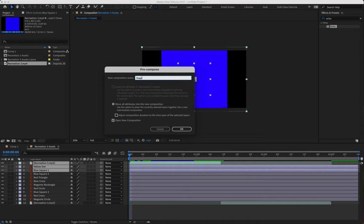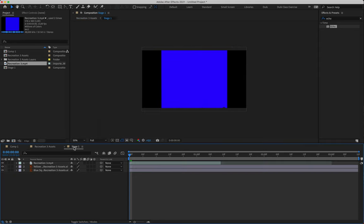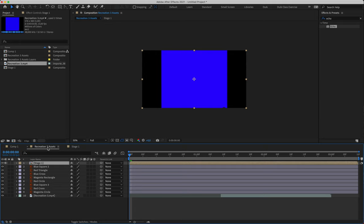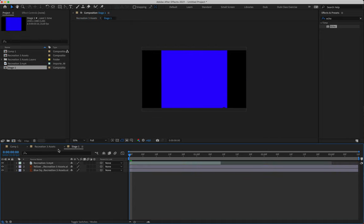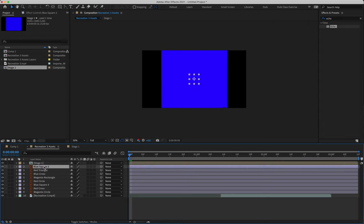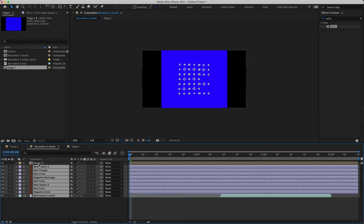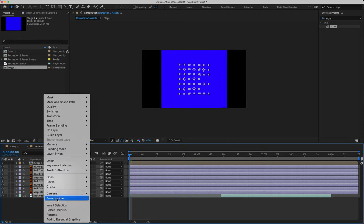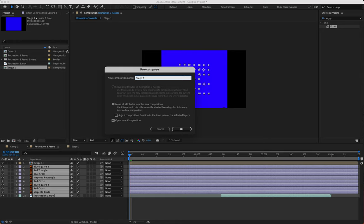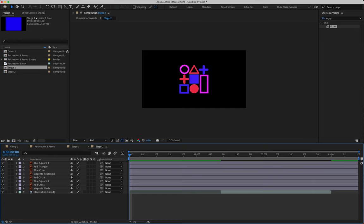We're going to call this composition 'Stage One,' make sure that open new comp is turned on, and hit OK. We're now looking at a new composition containing only three layers. You can jump back to the original comp by clicking on the tab, and you'll see layer one is now called Stage One. We can double-click it to go back inside. Then we grab the remaining layers, pre-compose those as well, and call that 'Stage Two.'